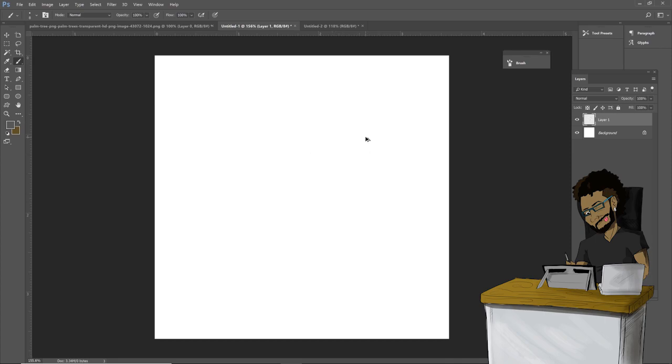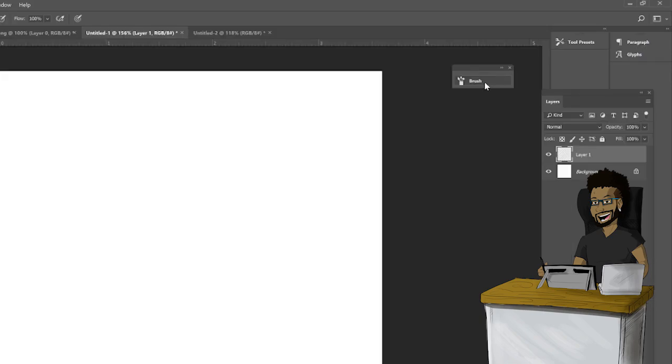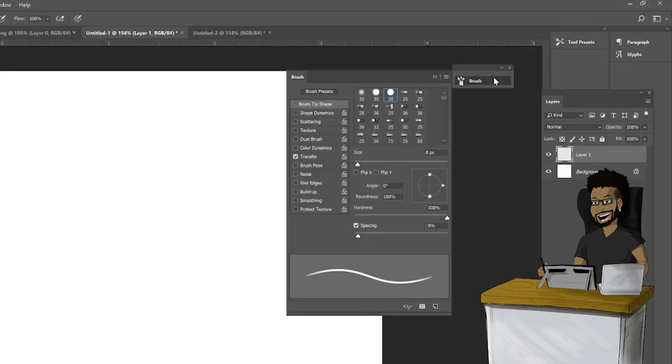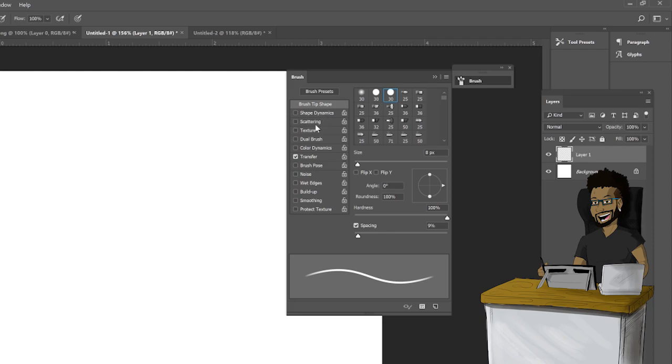Go to the brush settings over here on your right and as you can see there are various settings. First thing you want to change is the scattering setting here, so select that and basically bump this up to about 907.